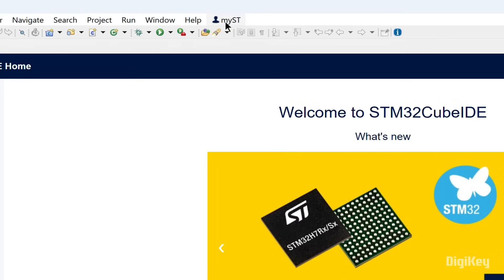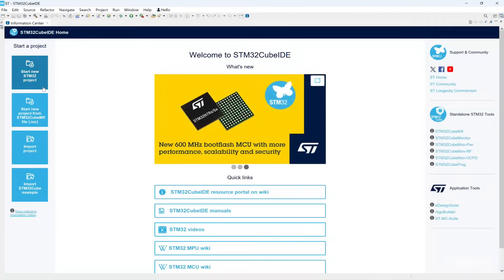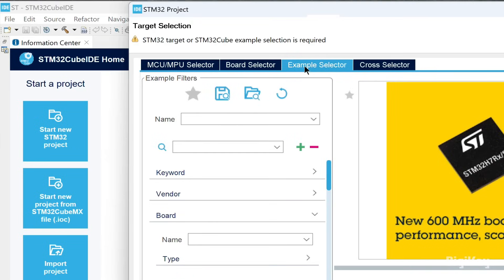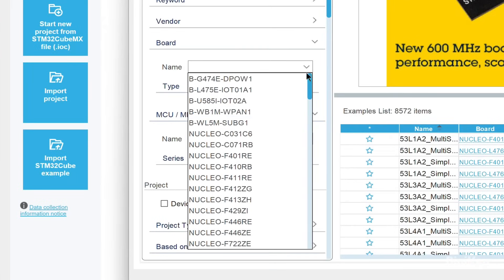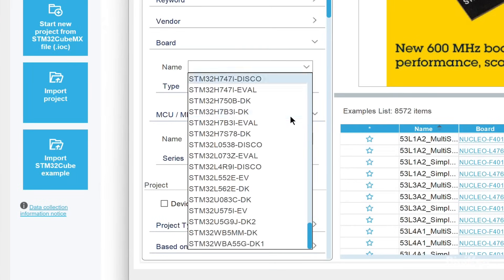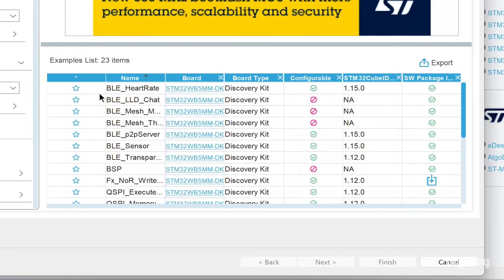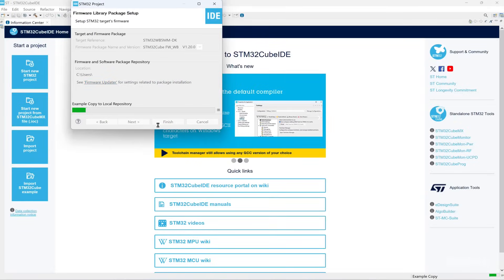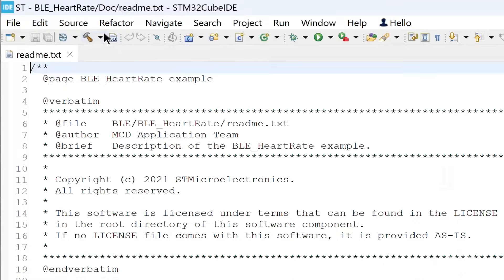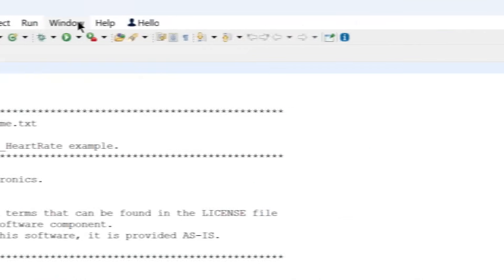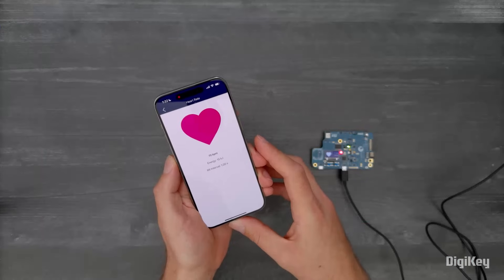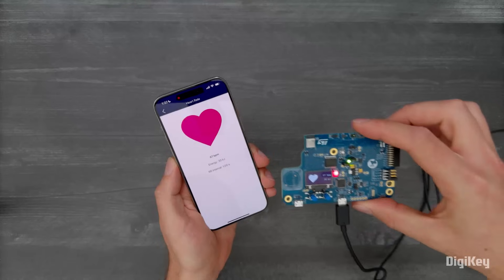Log in to your MyST account and then click Start New STM32 Project. Under the Example Selector tab, use the board filter option to select the STM32WB5MM-DK board. In the examples list, select BLE_HeartRate and click Next. Click Finish once the example setup is complete. Now click the debug tool and run the BLE_HeartRate example. The discovery kit can now monitor heart rate from the mobile app using the BLE connection.